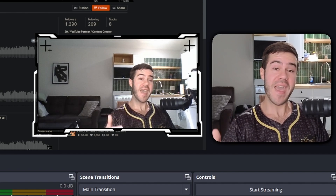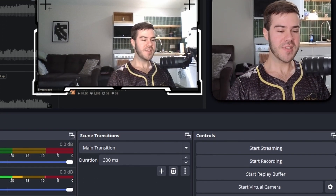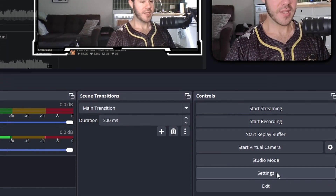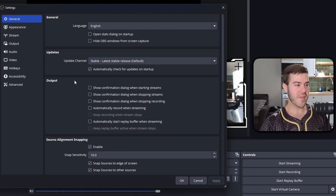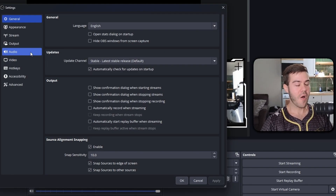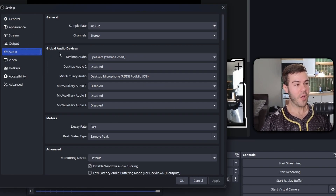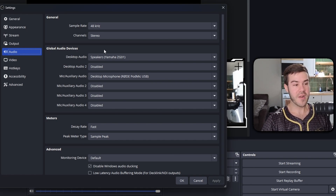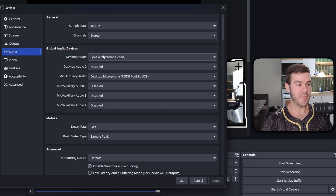To do that, go to the bottom right corner where there's a little settings button and click on that. Then navigate to the audio tab on the left-hand side — the global audio devices tab. This is where we tell OBS Studio where our game audio and computer audio is coming from, through the desktop audio button, as well as the mic audio.